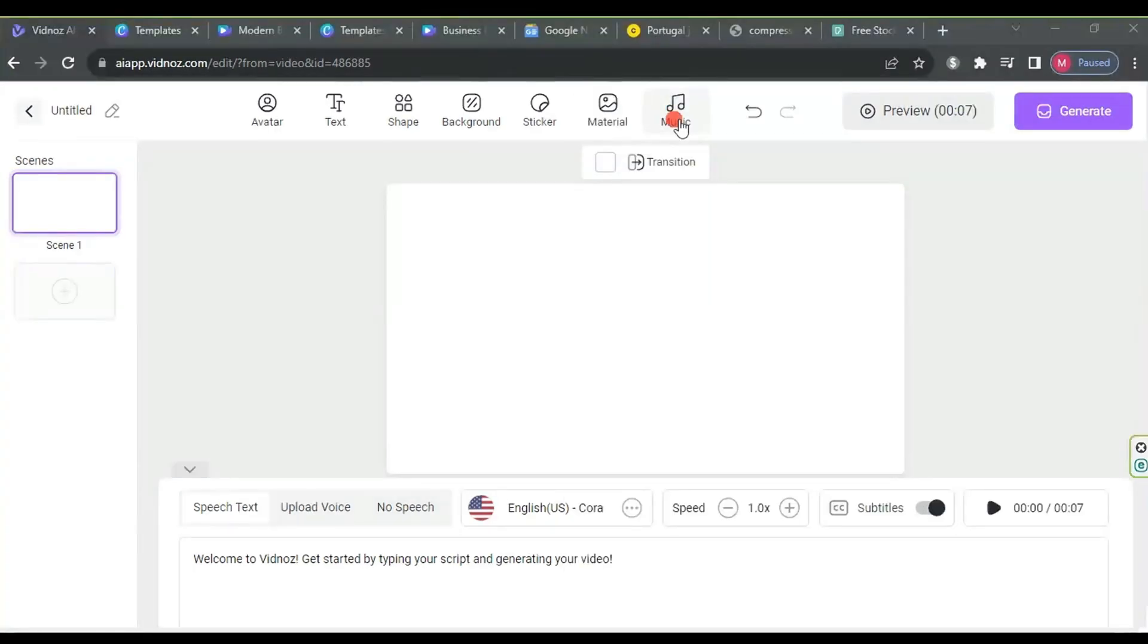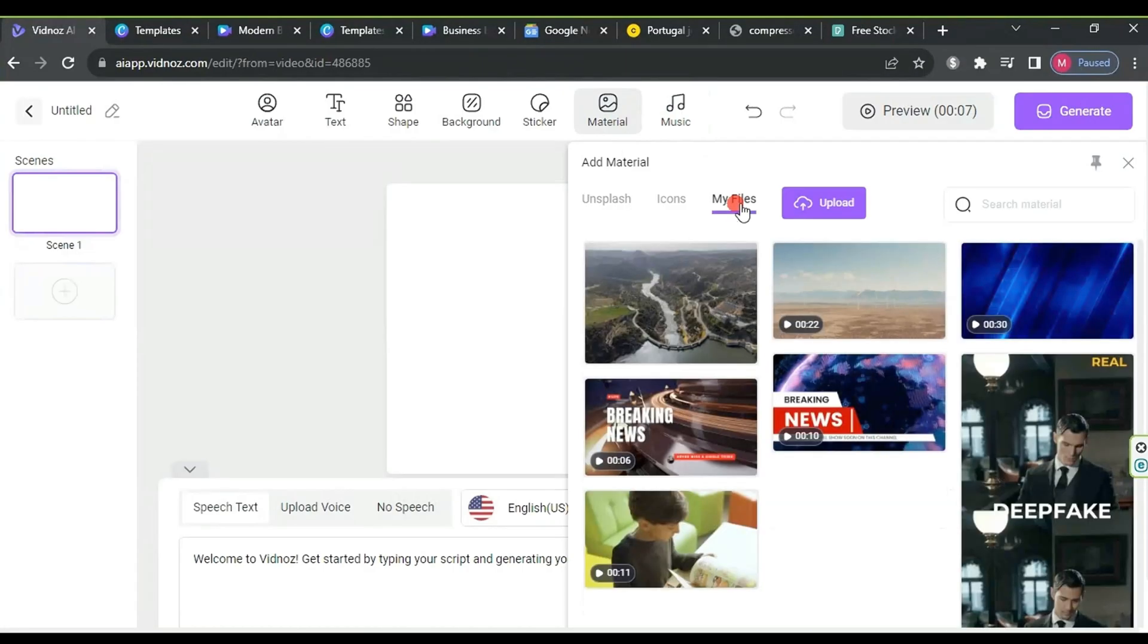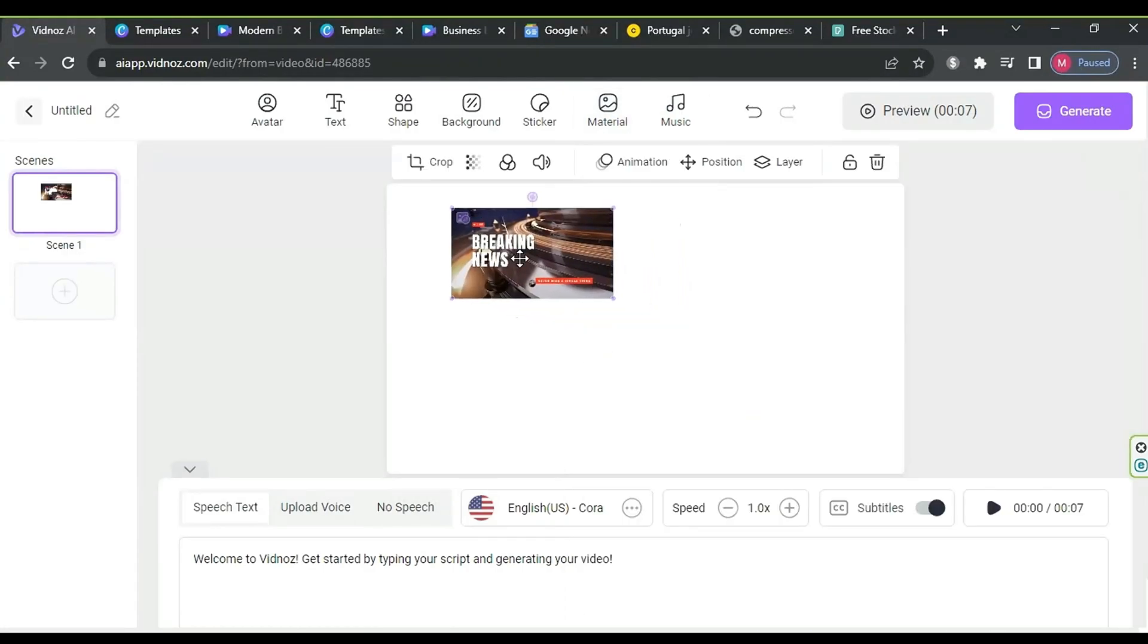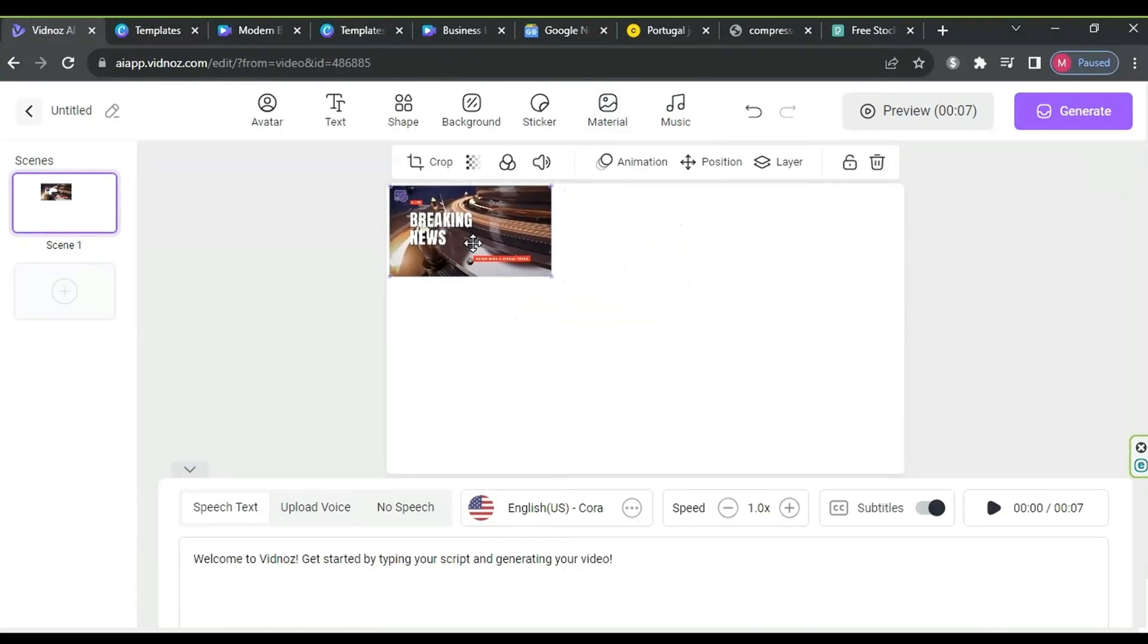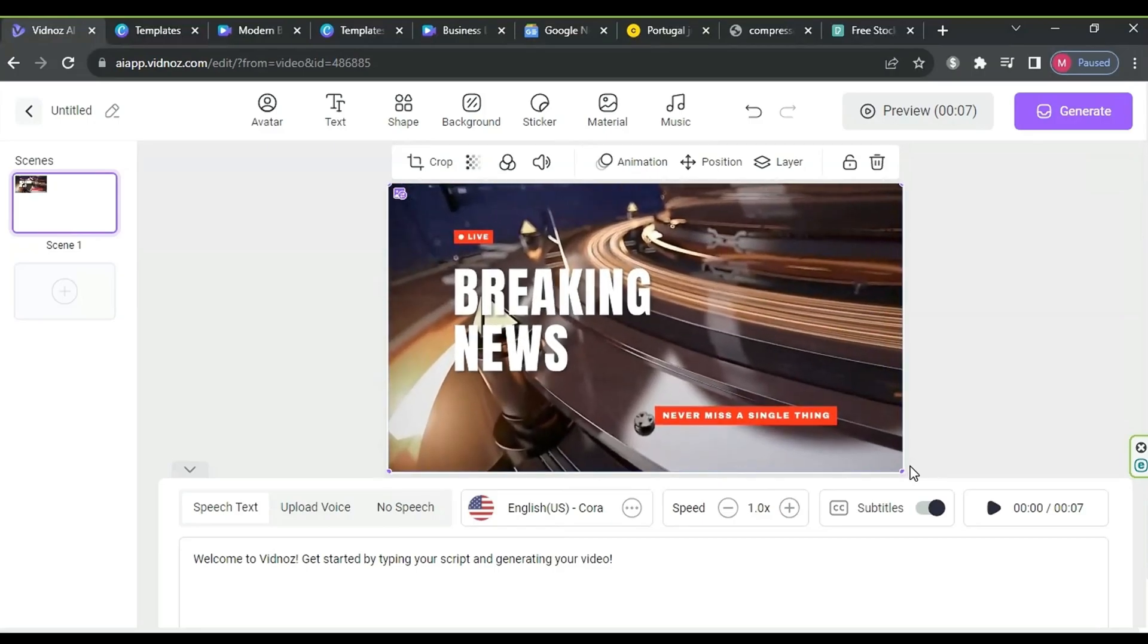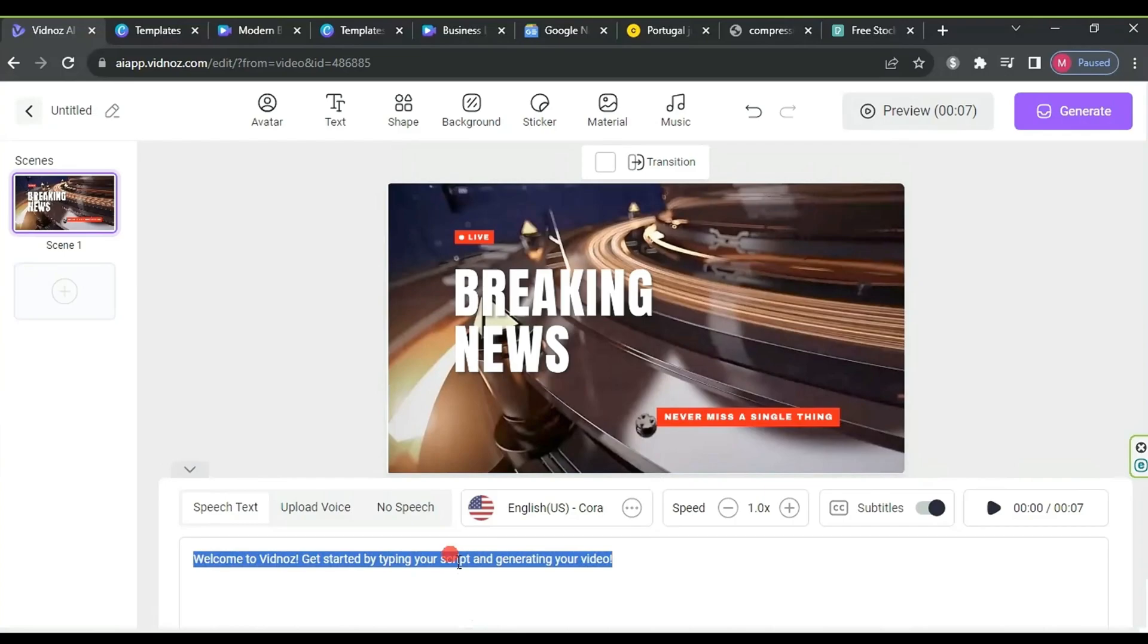First, click on material, then to my files, and select the intro video we downloaded earlier. It will be added by clicking on it. Next, resize it to fit the workspace by dragging the video from the corner and deleting any text.